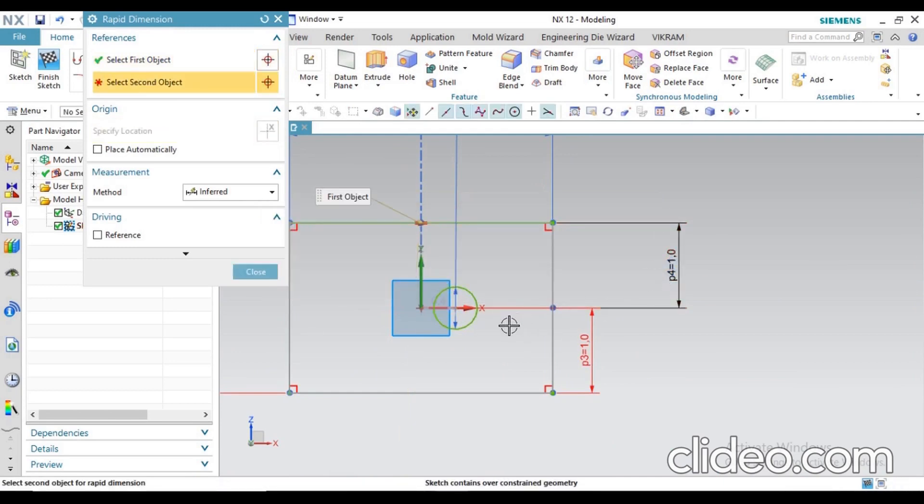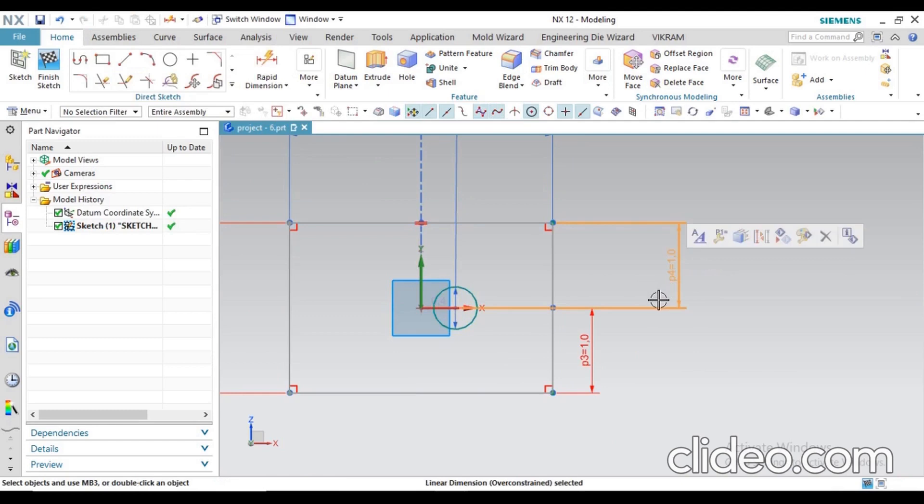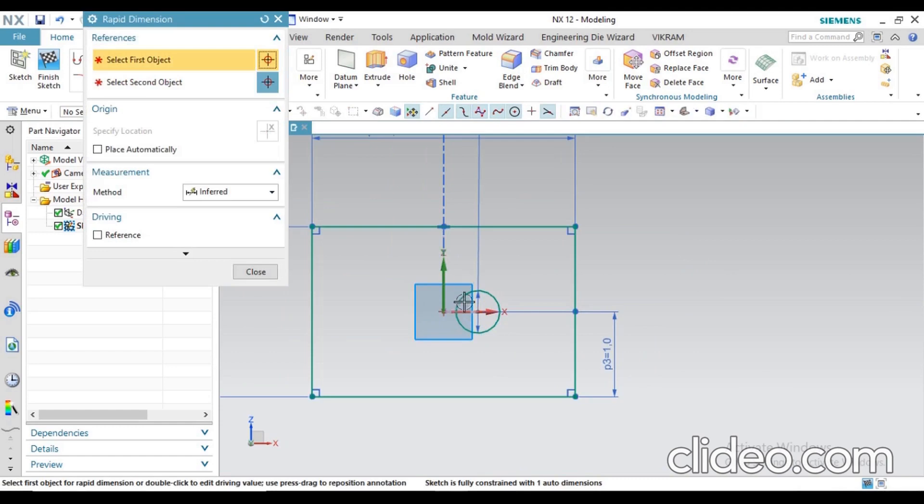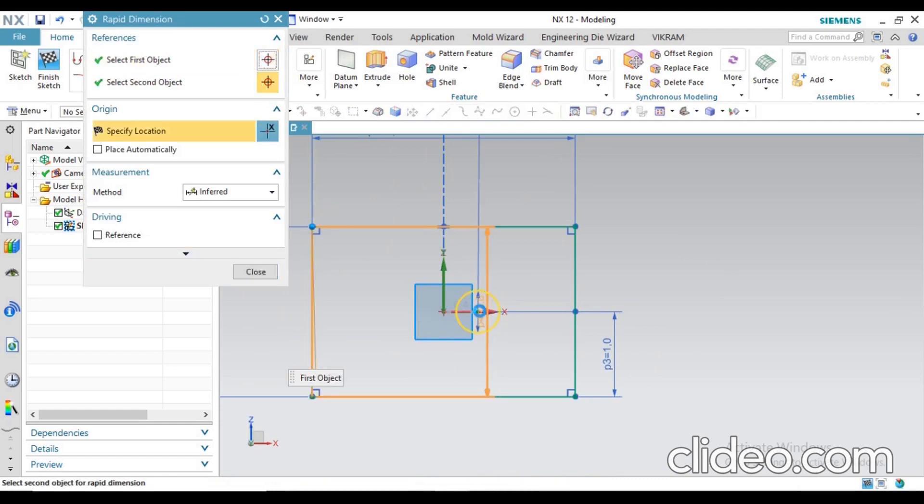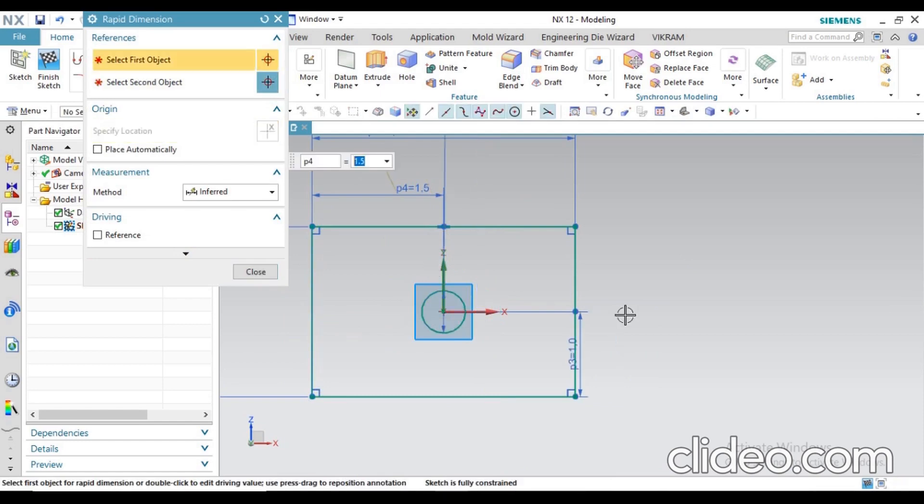Next we have to define horizontal dimension. We can go for rapid dimension and this circle center point and this outside boundary line you have to define - how much? That value is 1.5mm. Now you can see it is in center.